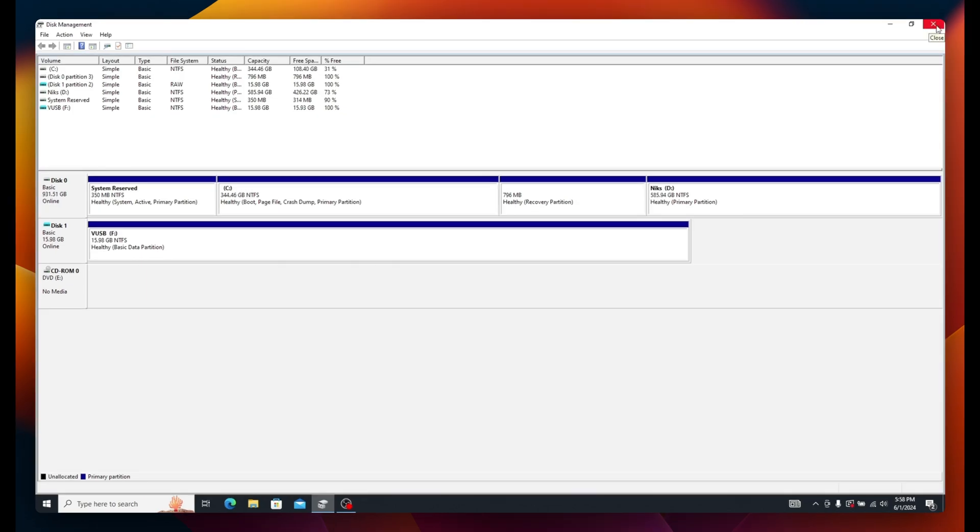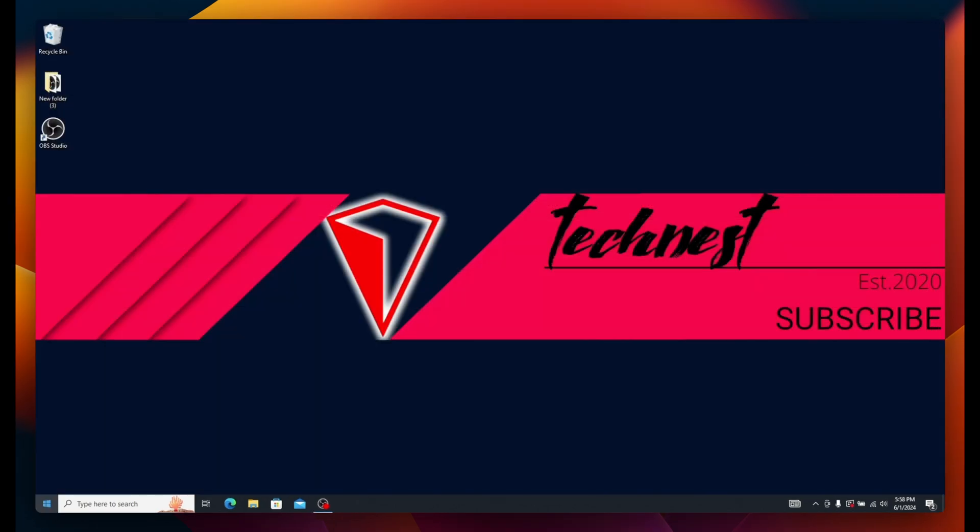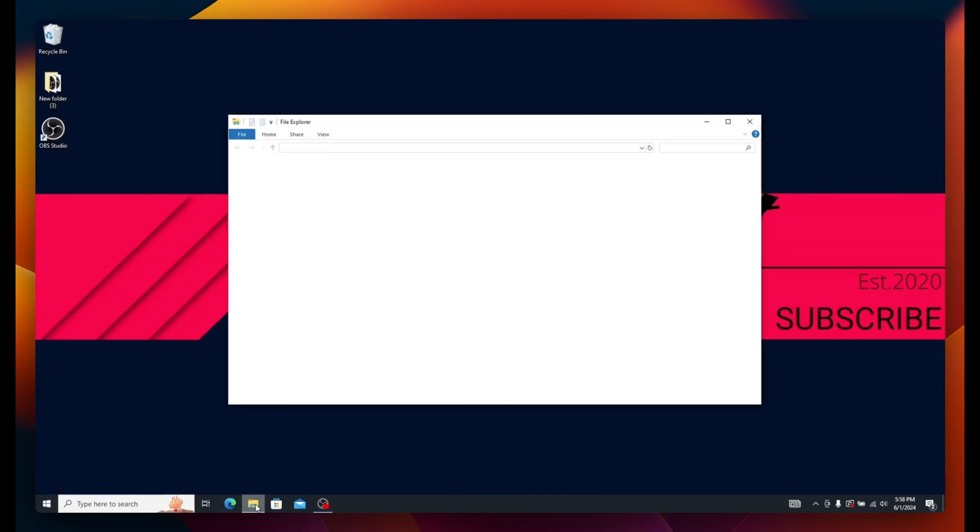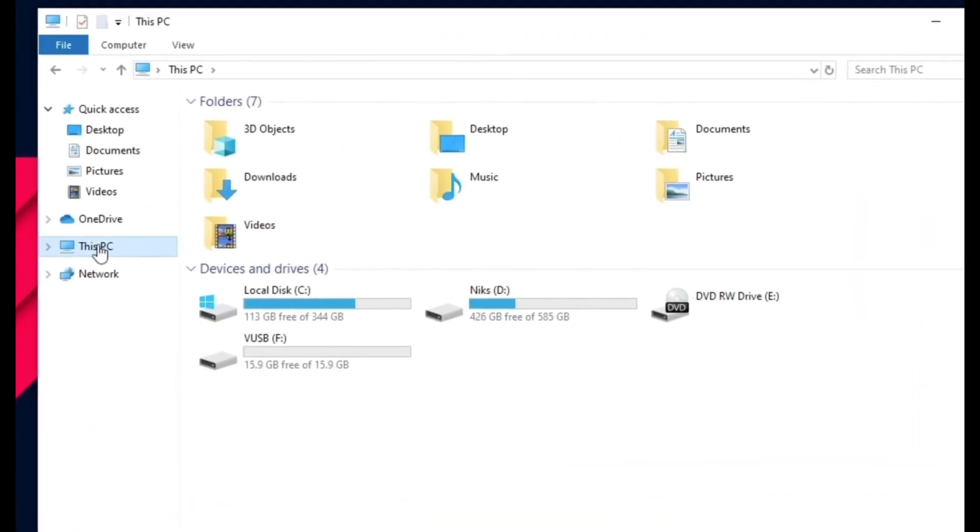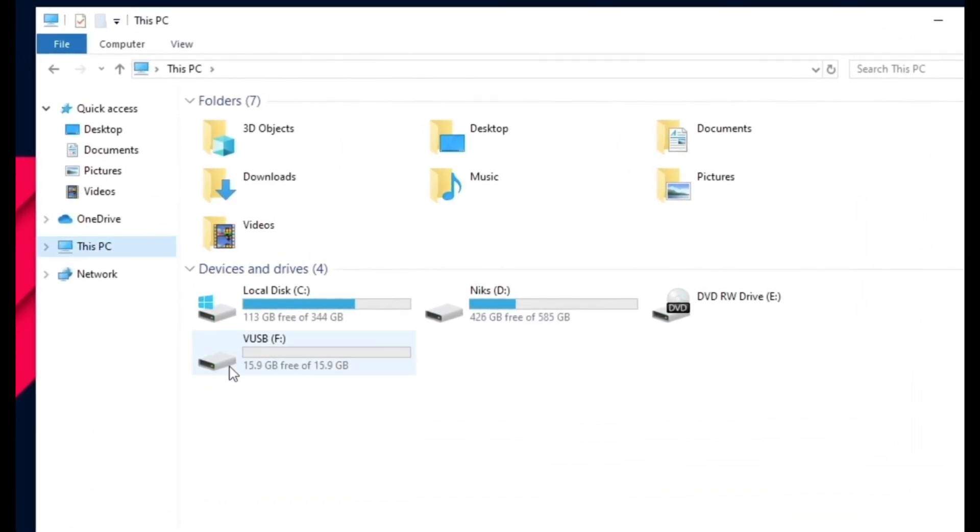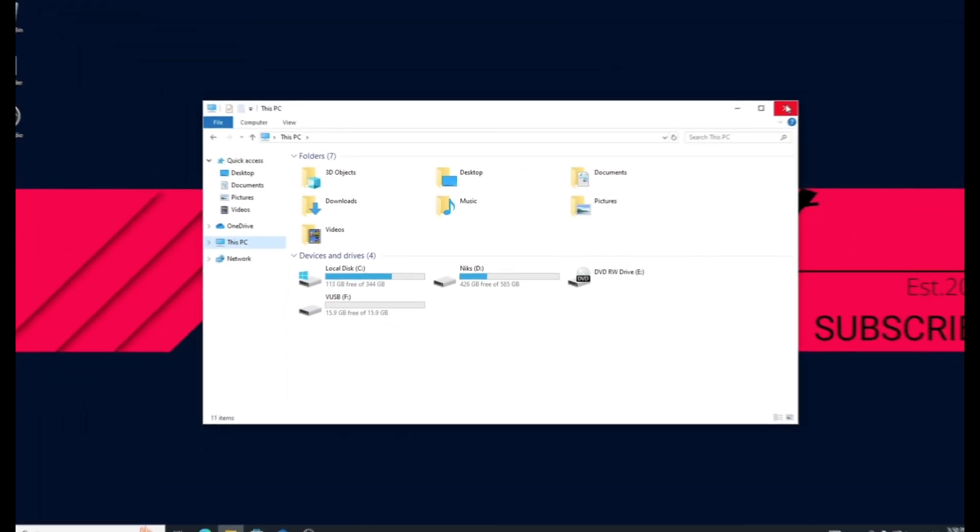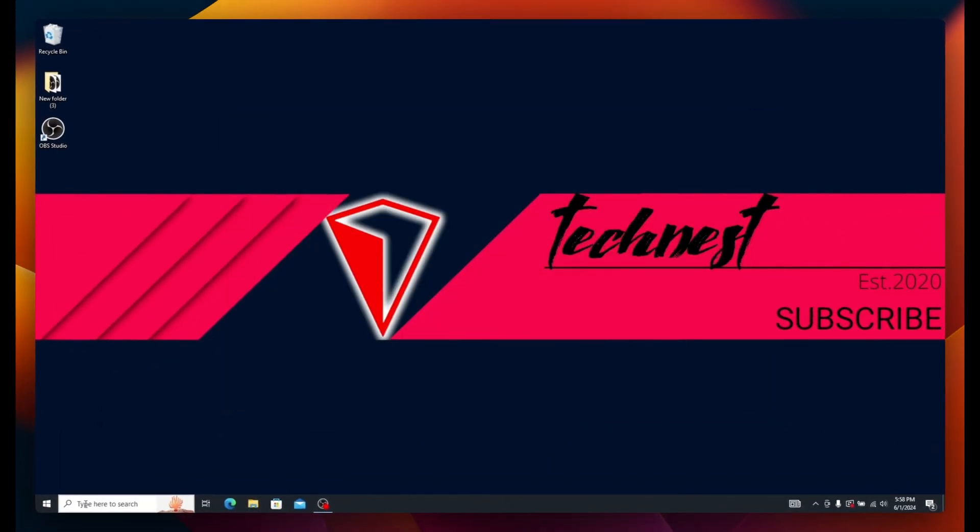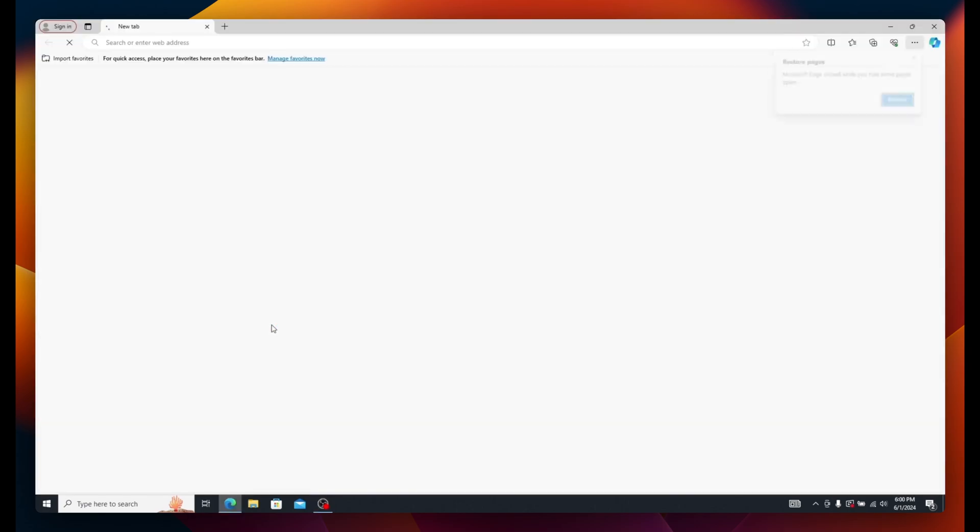Close Disk Management. Open your File Explorer and go to This PC. You should see the virtual USB drive here, which should be 16GB in size. Moving to the next step, we have to create a Windows 11 ISO image.